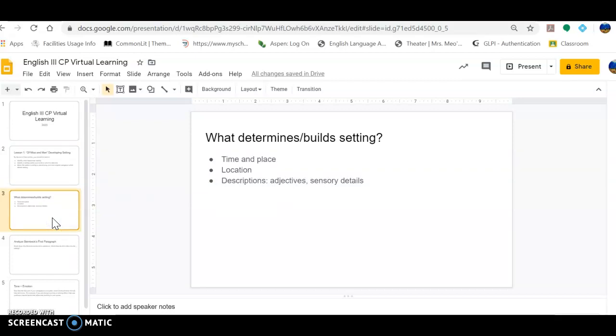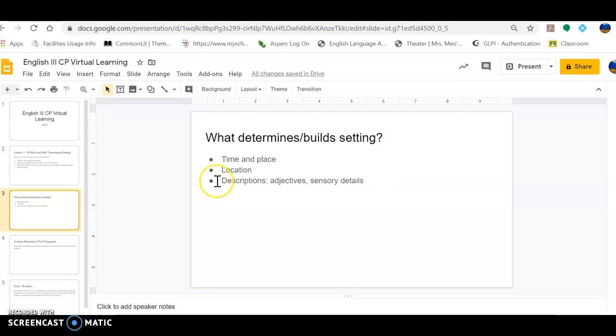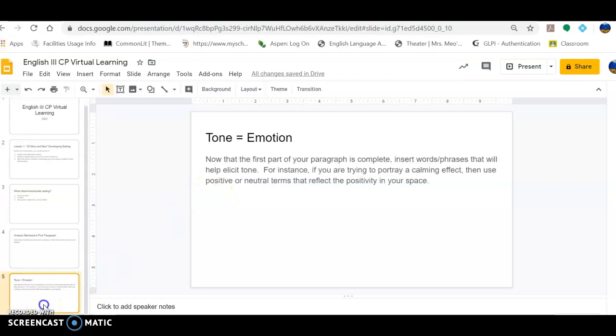So first of all, one of the easiest ways to determine setting is identifying a time and a place as well as a location. And when I bring you to the screen that holds the first paragraph of the text, you'll see that Steinbeck, the author, does exactly that. Right off the bat, he identifies a time, a place, and a location. But then it gets a little bit more in-depth, and he provides us with particular descriptions that fall under the categories of adjectives as well as sensory details. And when he pieces together this information for us, we eventually should be able to develop a particular tone or an emotion.